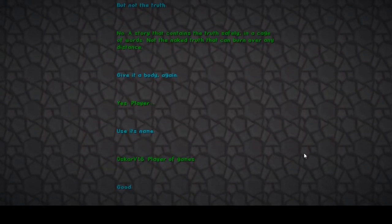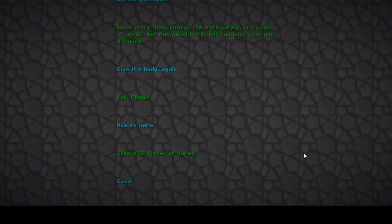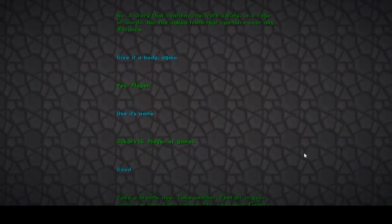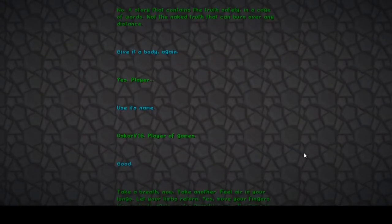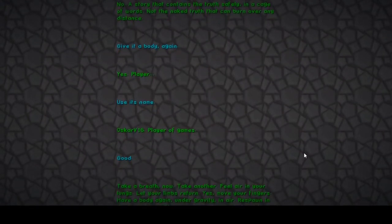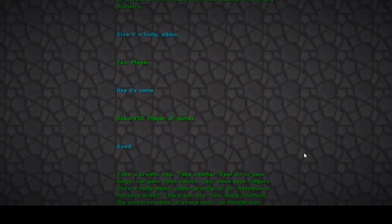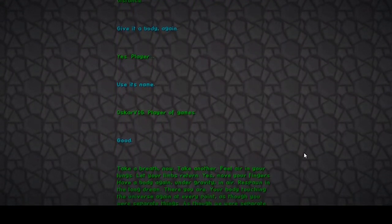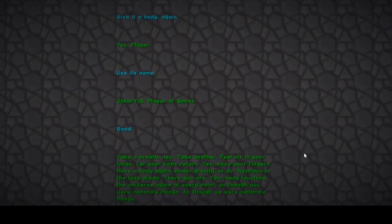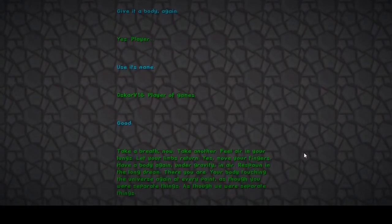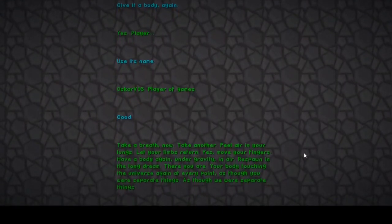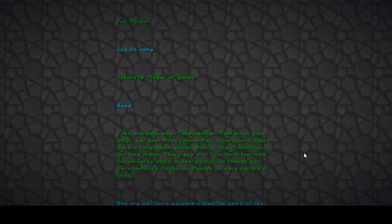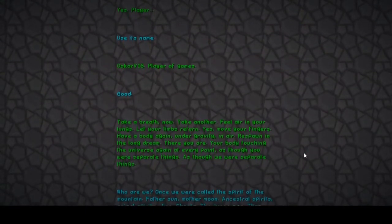Take a breath now, take another, feel air in your lungs. Let your limbs return, yes, move your fingers, have a body again under gravity and air. Respond in the long dream. There you are, your body touching the universe again at every point, as though you were separate things. What the fuck?